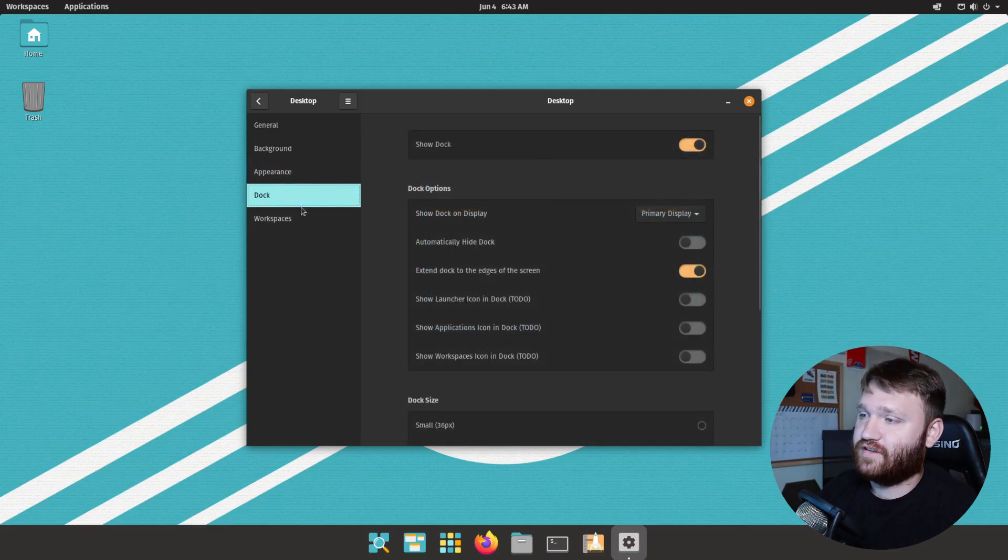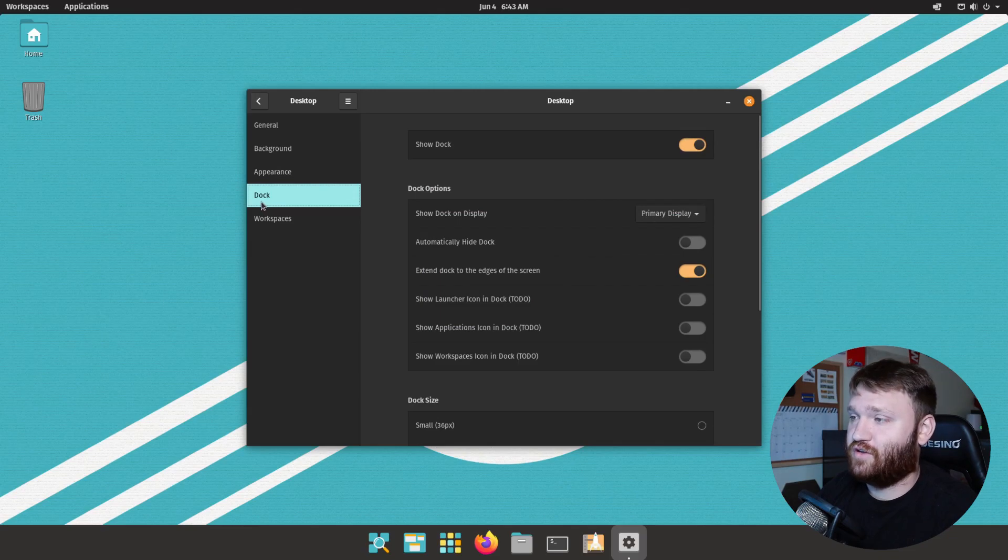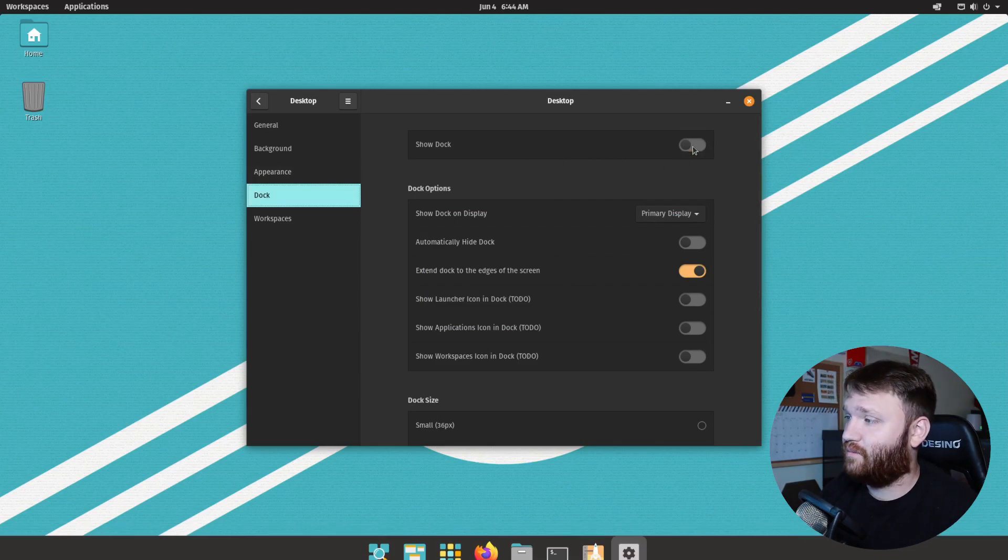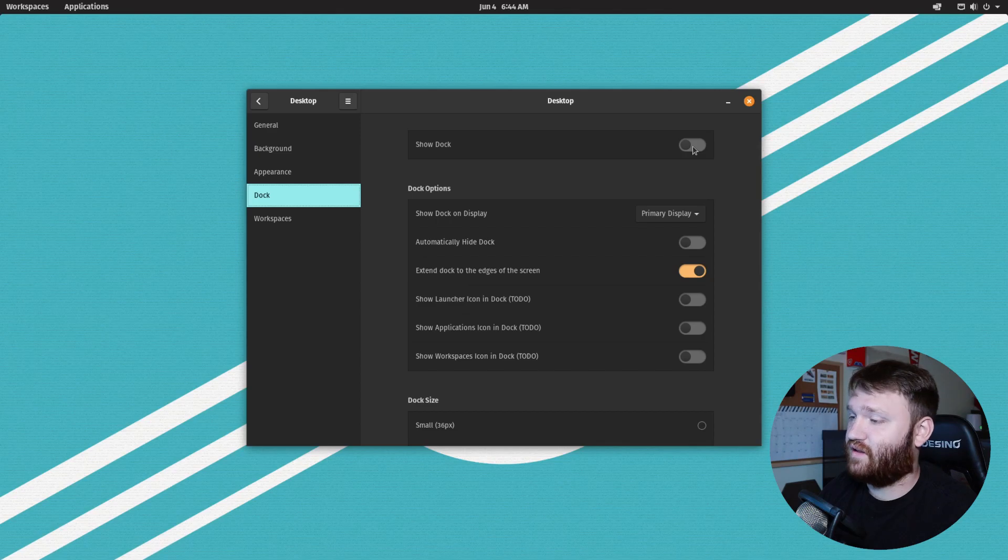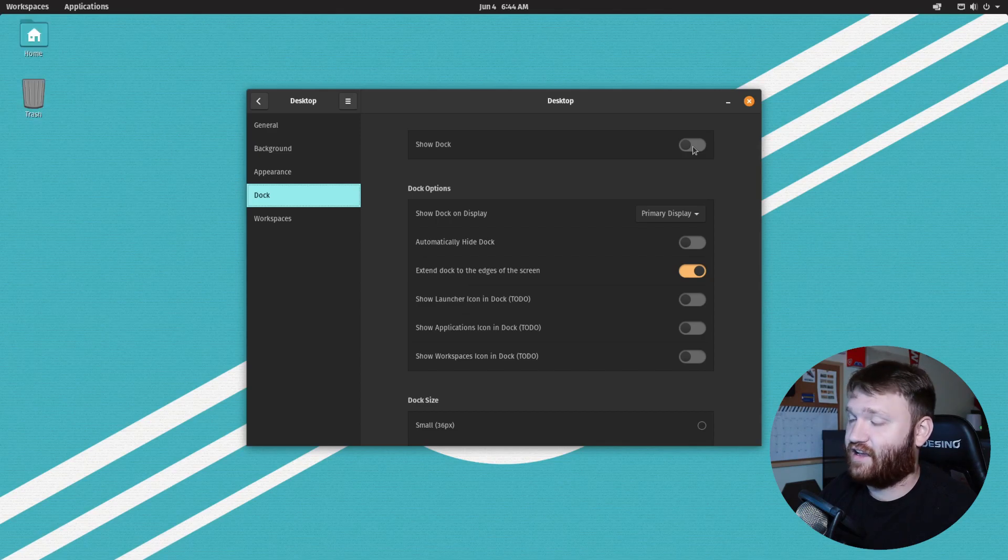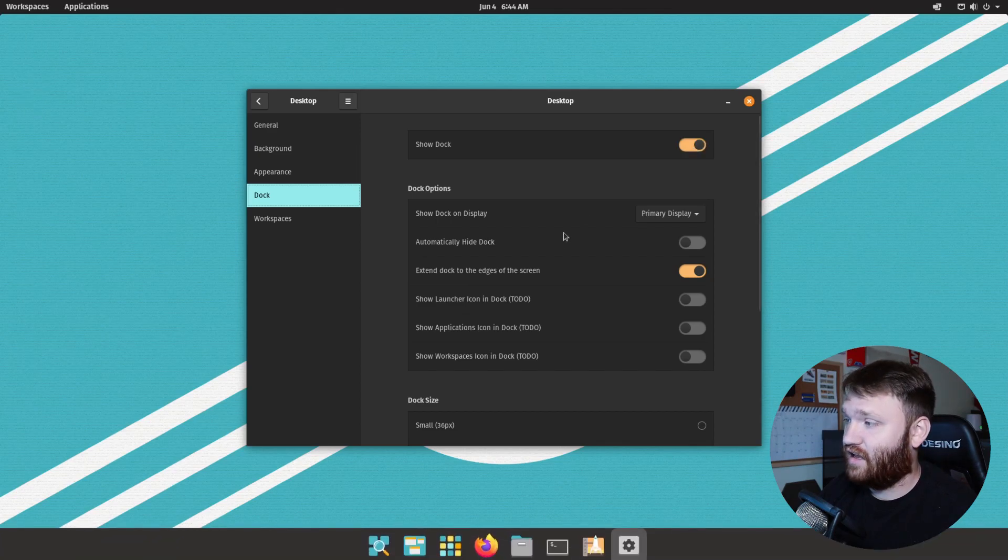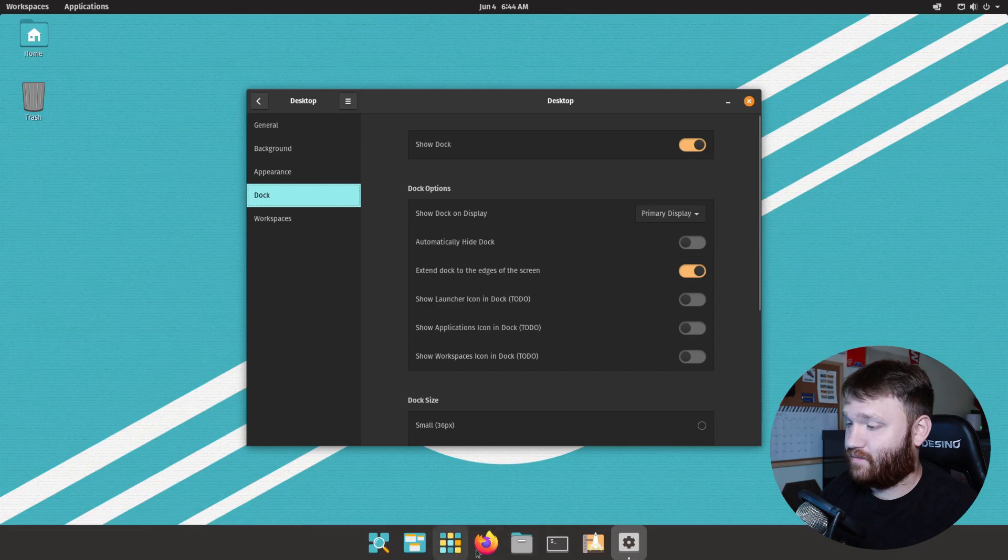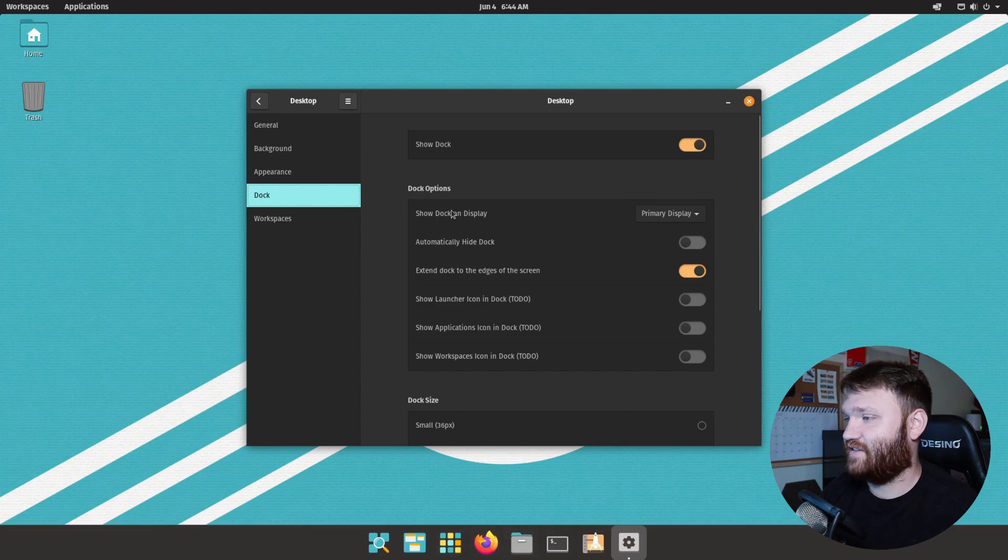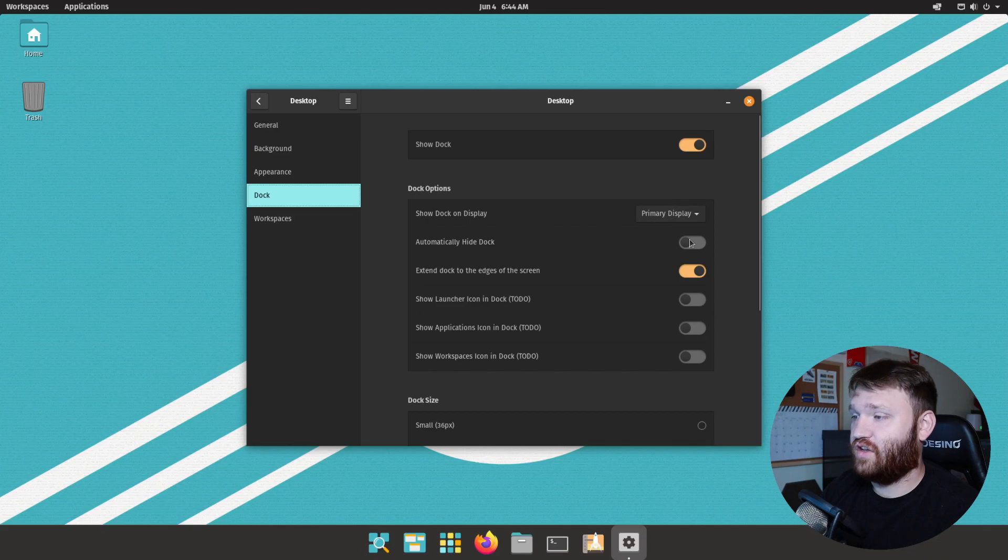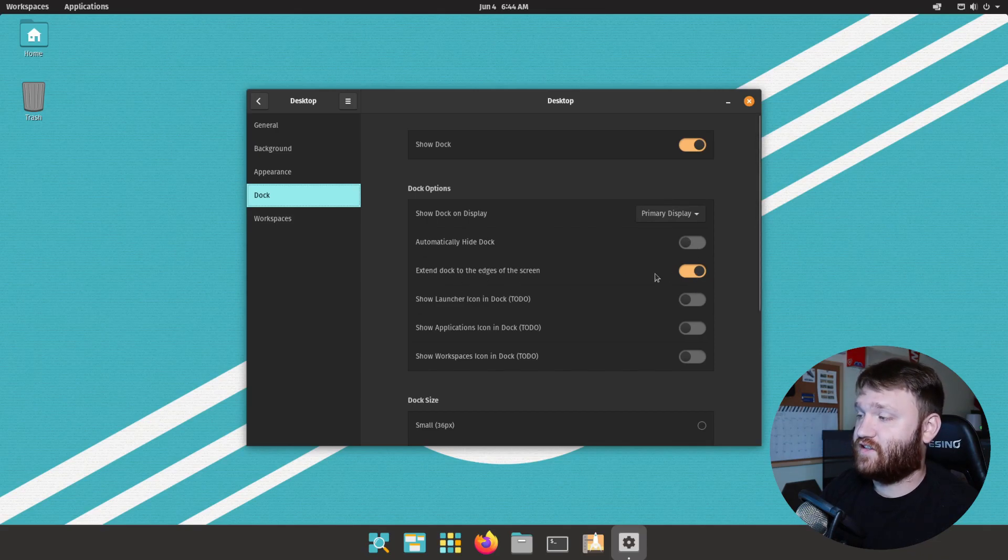If you don't like it like anything else you can completely disable it, that removes the dock and we have that classic Pop!_OS look. If you do like it, let's enable it, easy as that. And you can pick what display it showed on, you can set to automatically hide, you can extend the dock to the edges of the screen.